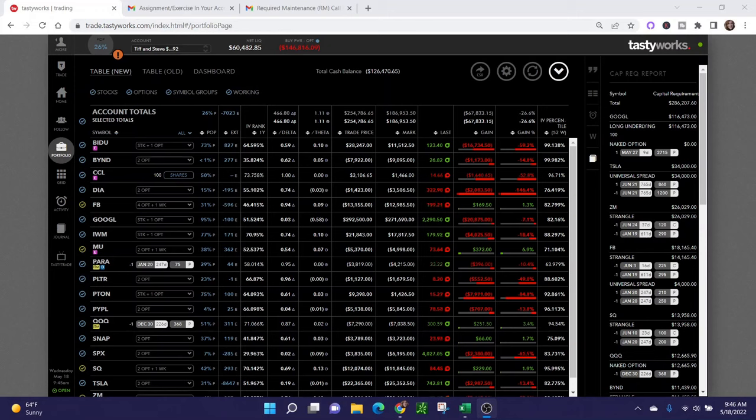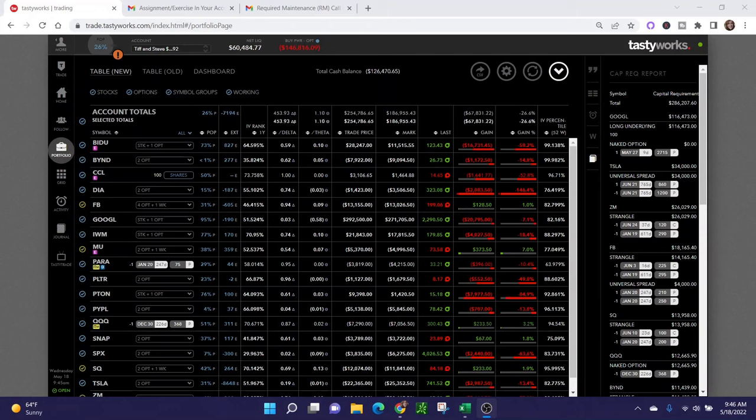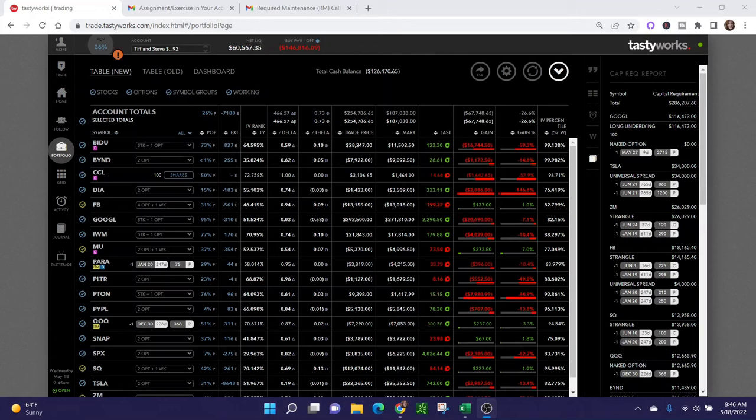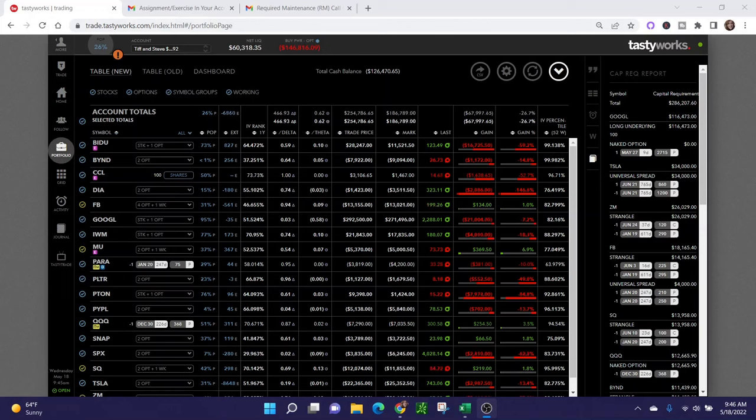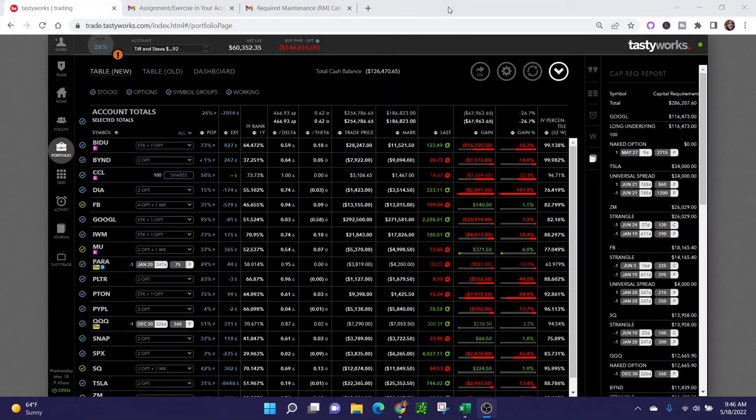In any event, this is my main trading account with Tastyworks, the second largest account that I have. I want to talk about Google specifically because I had a put credit spread on Google and I was assigned shares overnight at the 2725 strike. I want to talk about how I manage these things.